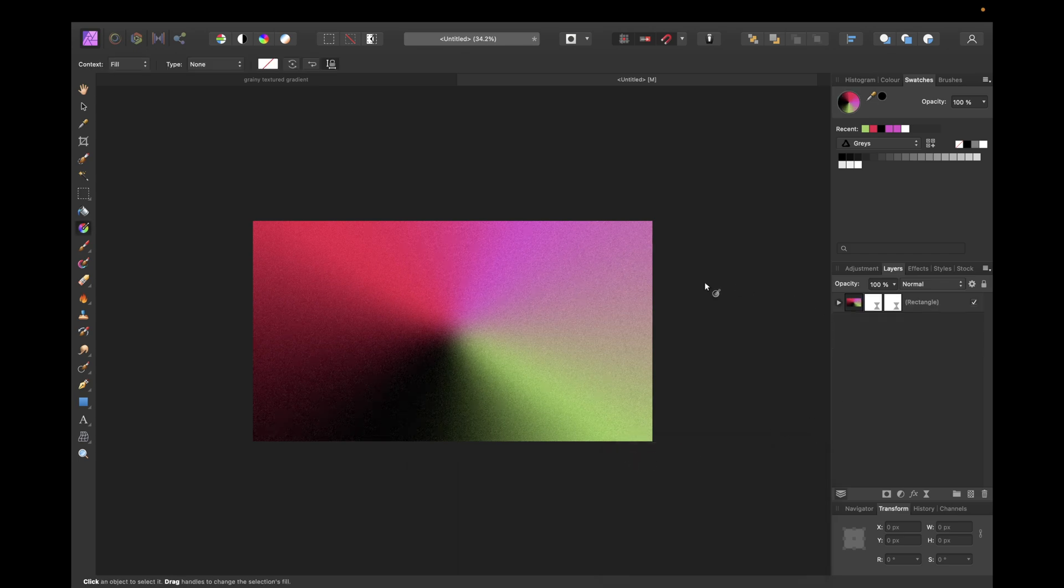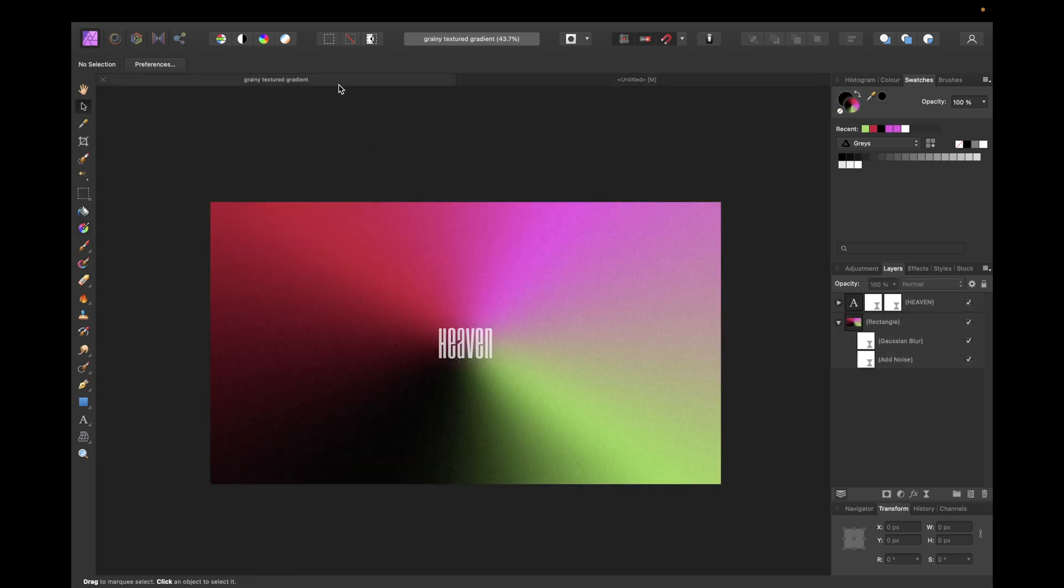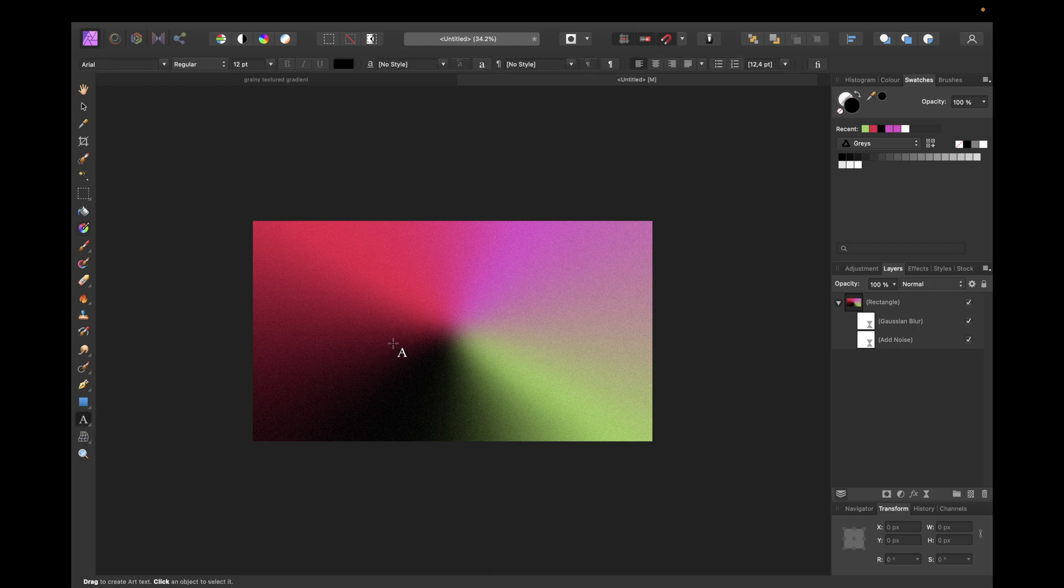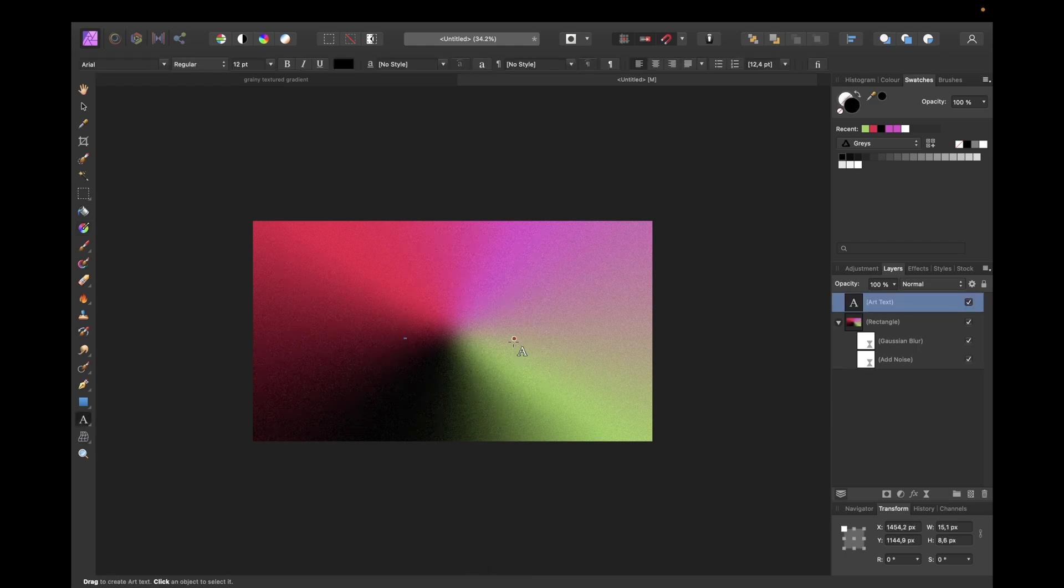And now the only thing missing, we could use this as background. But if you want to get this cool wallpaper like here, we could use any word we want but we need some text. So we need to go to the tools right here or click T on our keyboard and you are writing for example heaven I've wrote.